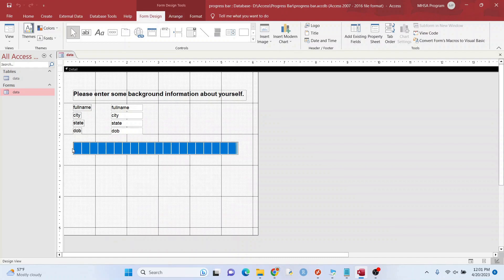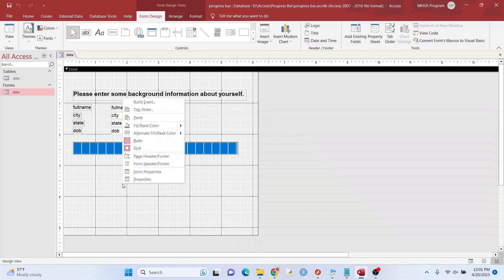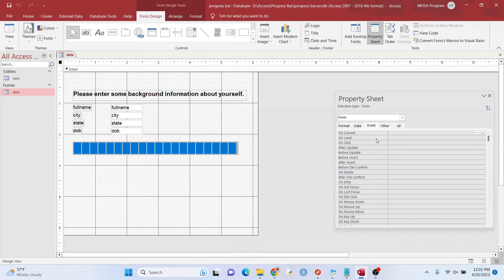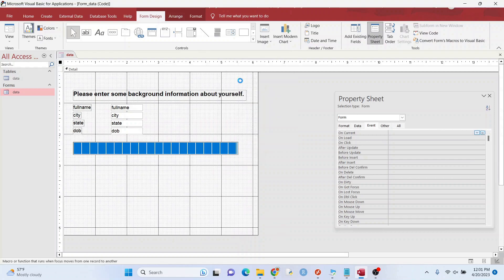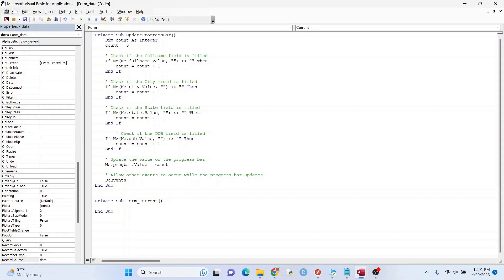So if it's zero, nothing will be filled in. If it's four, all of it will be filled in and so on. So we want to go to form properties here on current, because this could be different for every record.